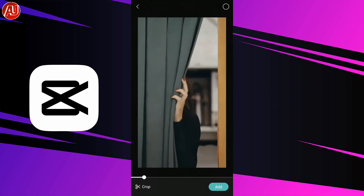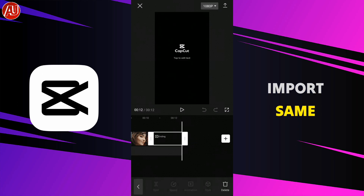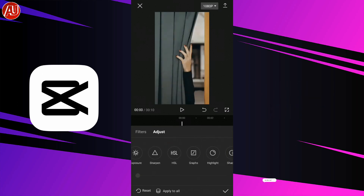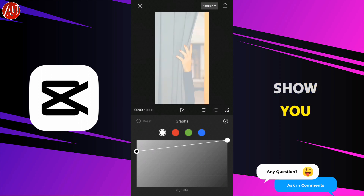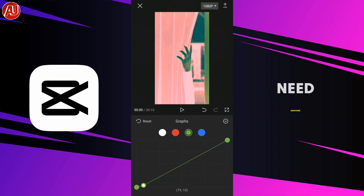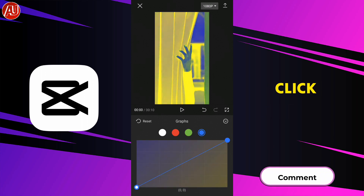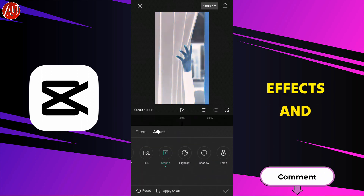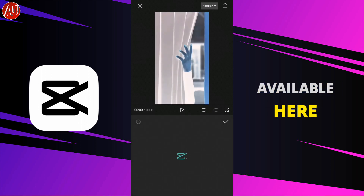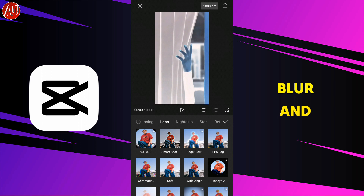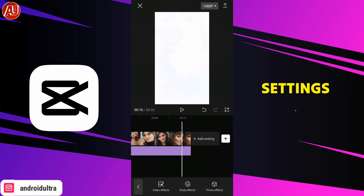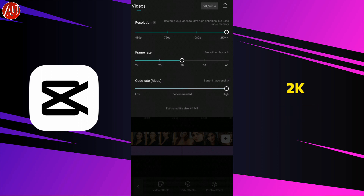Now open the Cap Cut app and import the same enhanced 2K clip into Cap Cut. Follow the steps I show you in the video. After doing this, we need another effect called the blur effect. Click on effects, go to effects, click on lens, and select the blur option available there. Add it to the clip and use the same export settings as the original video — we have 2K, so export in 2K.